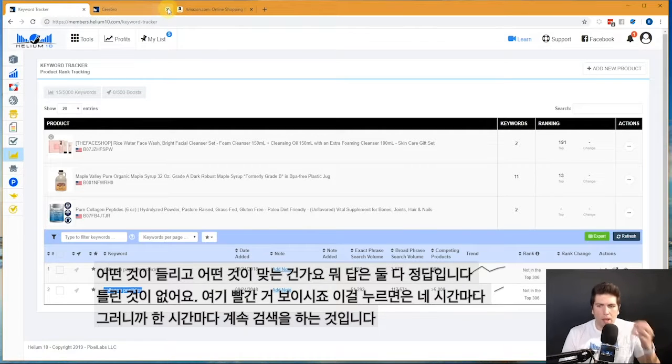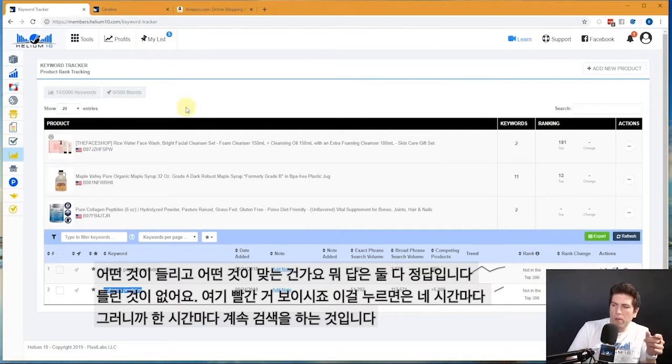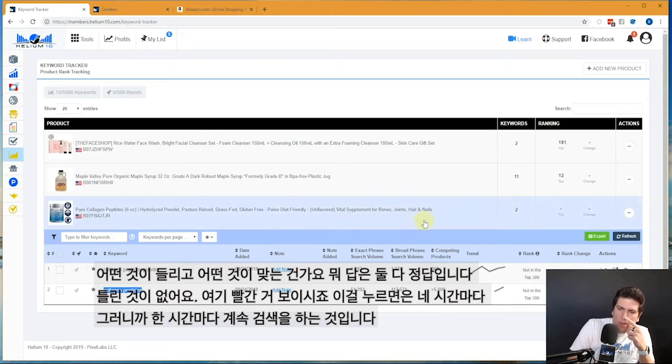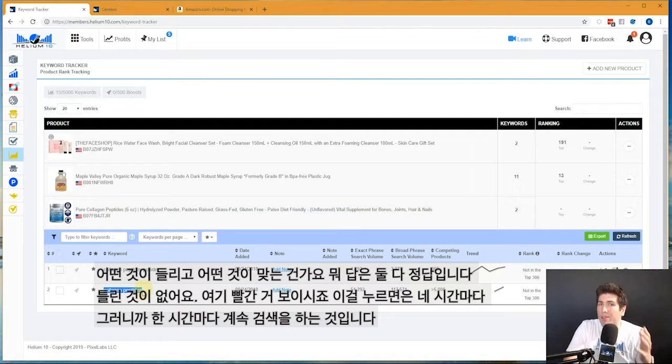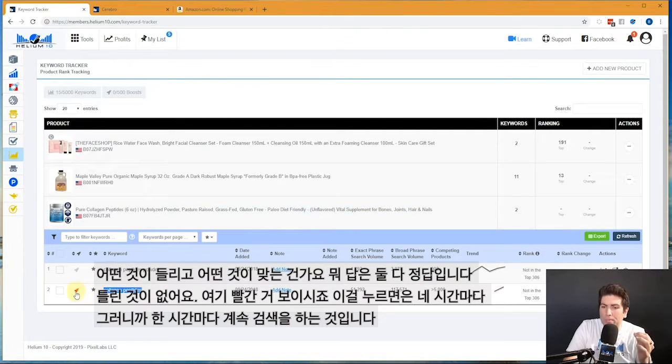So which one is right, which one is wrong? The answer is they're both right. How is that possible?